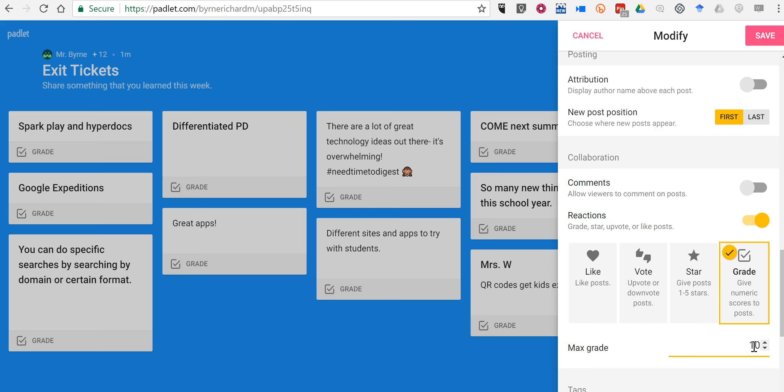Now one thing to keep in mind about grading is that anyone who has the ability to post on the wall can see these grades and can write in their own grade suggestions. So if you're using this in a classroom setting and you're going to grade your students on the notes they make here,